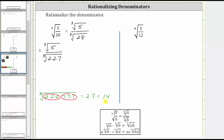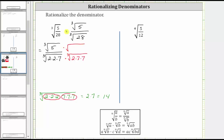Because the radicand in the denominator only has two factors of two and one factor of seven, we need to multiply the numerator and denominator by the cube root of one factor of two and two factors of seven. And of course, we must also multiply the numerator by the same cube root in order to have an equivalent expression.